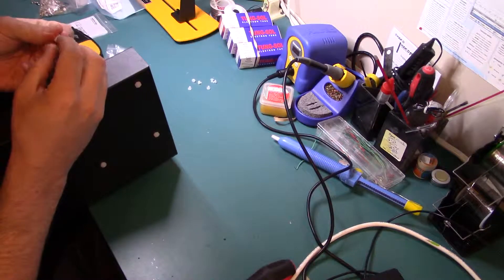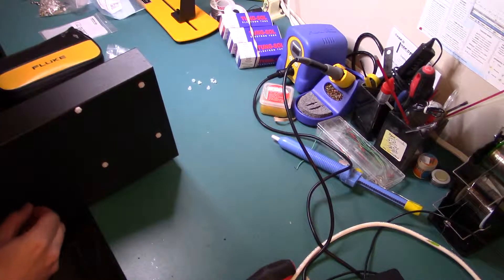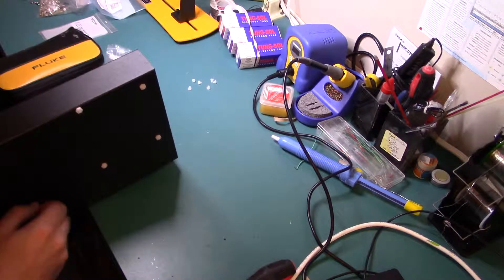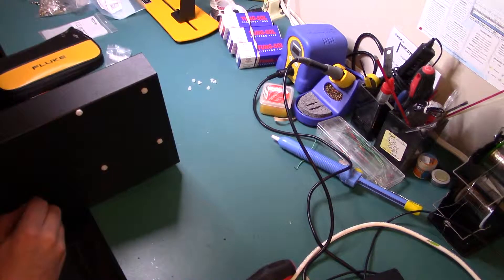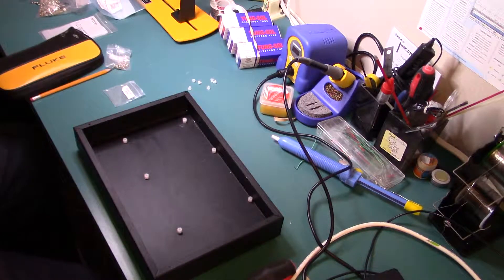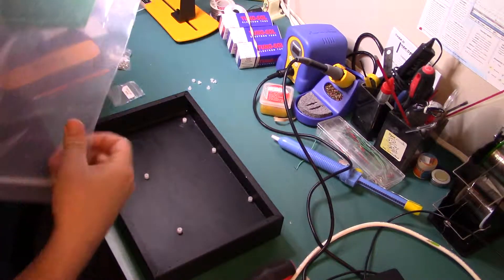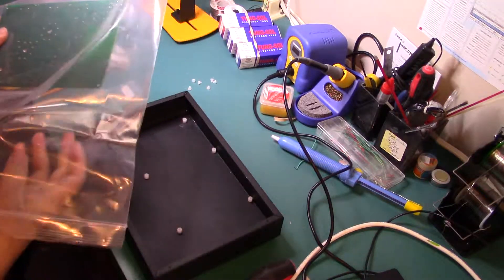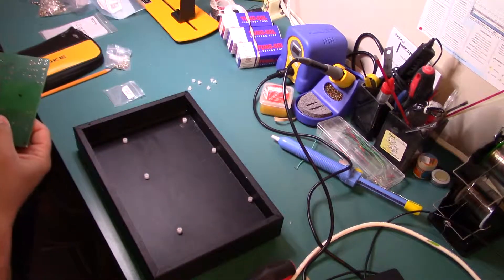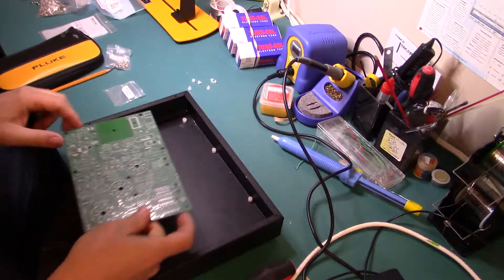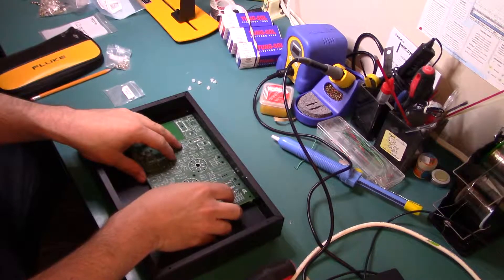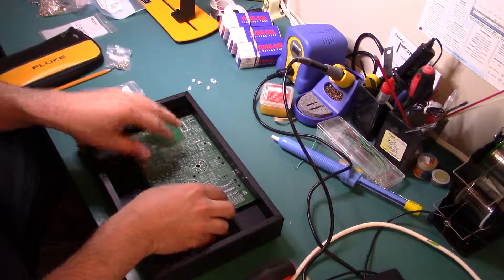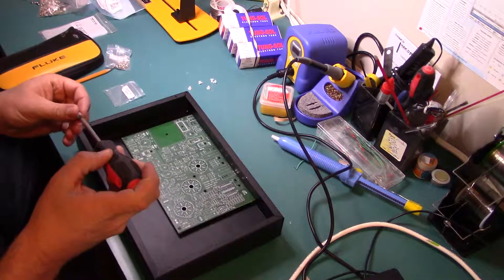So snug but not overly tight. I will tighten these up later on in the project. Now we're just test fitting everything. See how it fits.